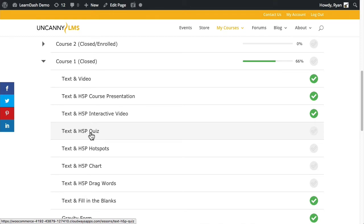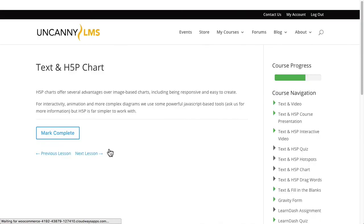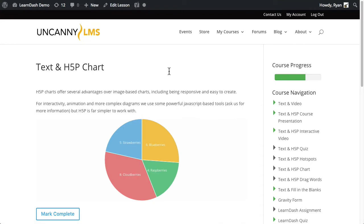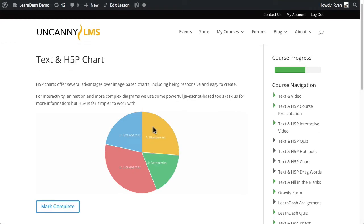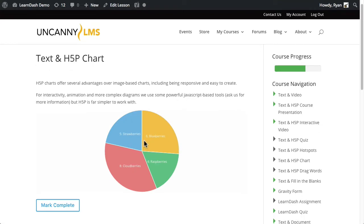Let me go into the text and H5P chart lesson. So there we go, there is some text and an H5P chart.